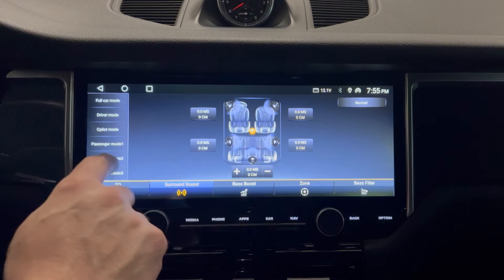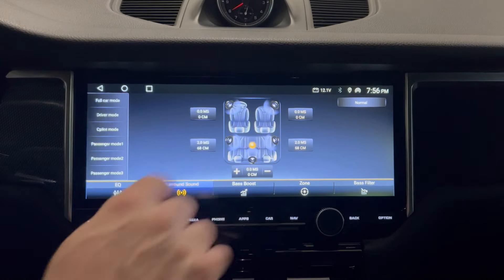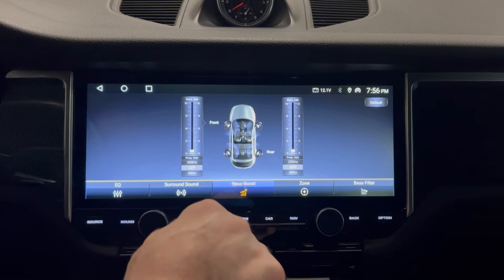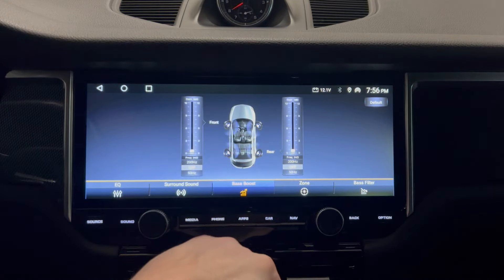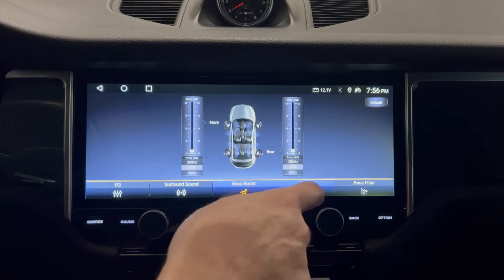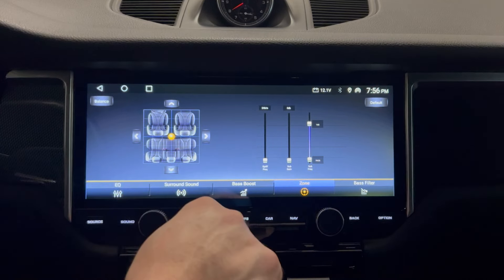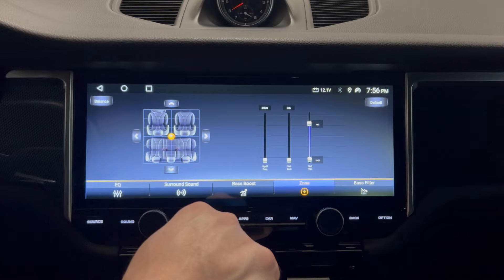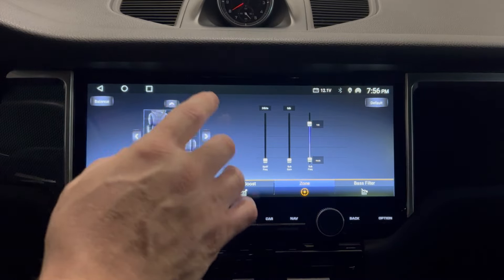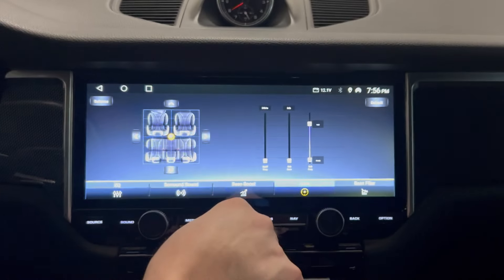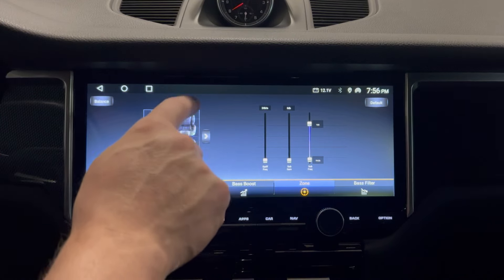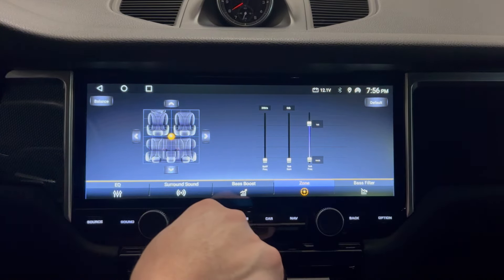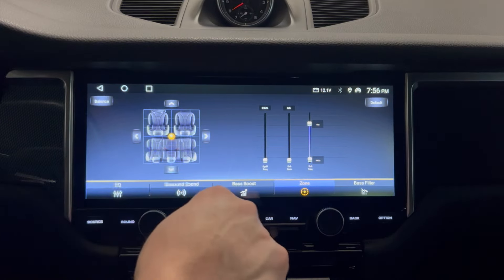You have bass boost — as you can see, mine is off. I'm doing all my boosts at the amplifier level. This will also allow you to set the distances between the speakers for preferential driver, passenger, or rear passenger sound. I don't think this does anything, to be honest.